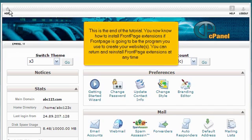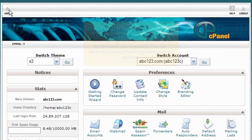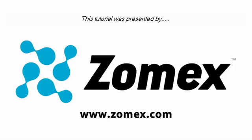This is the end of the tutorial. You now know how to install Front Page Extensions if Front Page is going to be the program you use to create your websites. You can return and reinstall Front Page Extensions at any time. Thank you for watching our tutorial. Be sure to let us know if you have any questions.